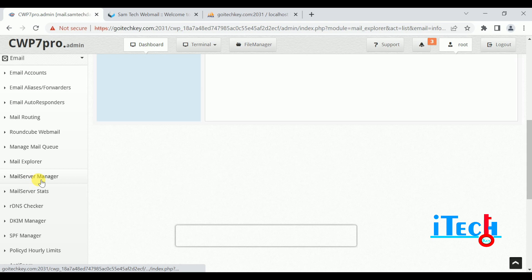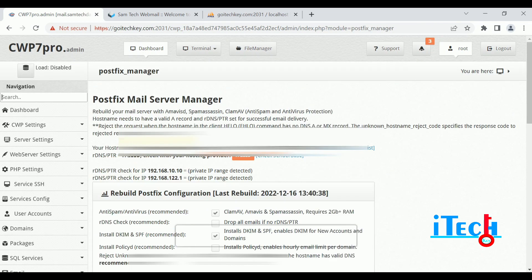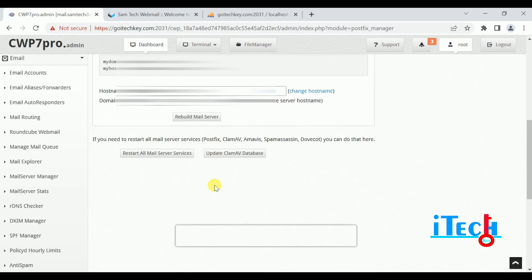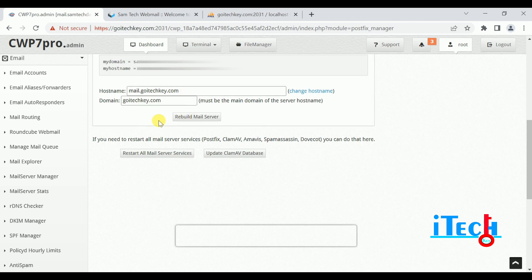Next is Mail Server Manager. You can rebuild your mail server with MailBSD, spam session claim, MB anti-spam, and antivirus protection. There we can rebuild our server if there is a technical problem. After entering the hostname of your server, click on Rebuild Mail Server and your server will be rebuilt.